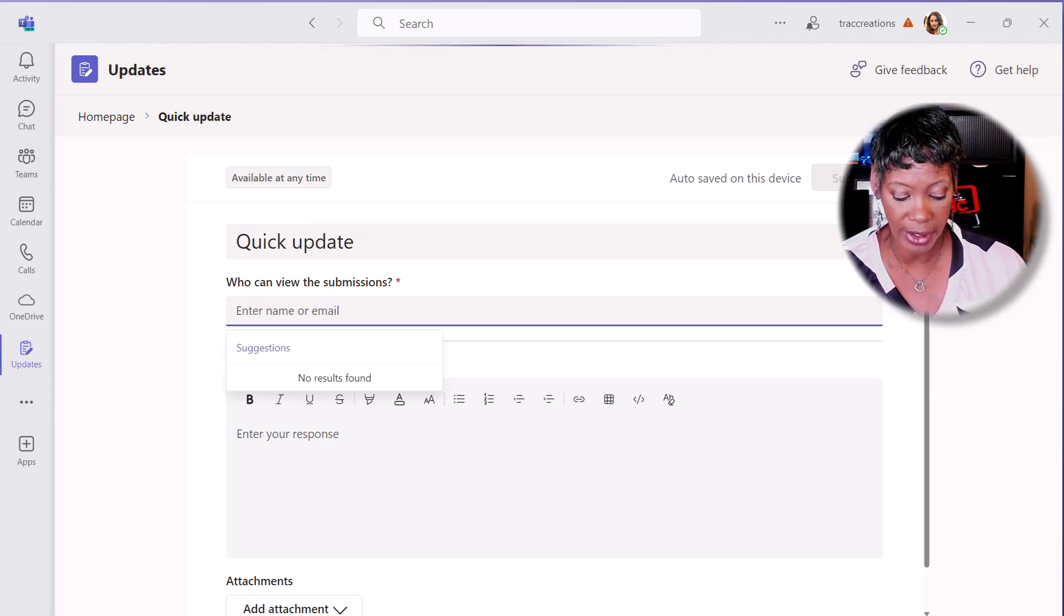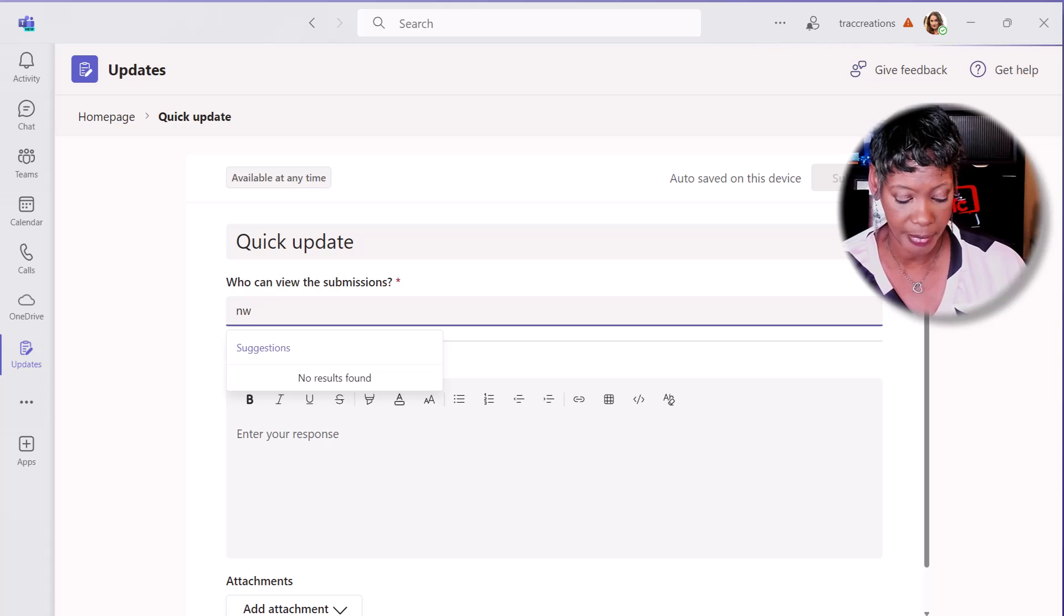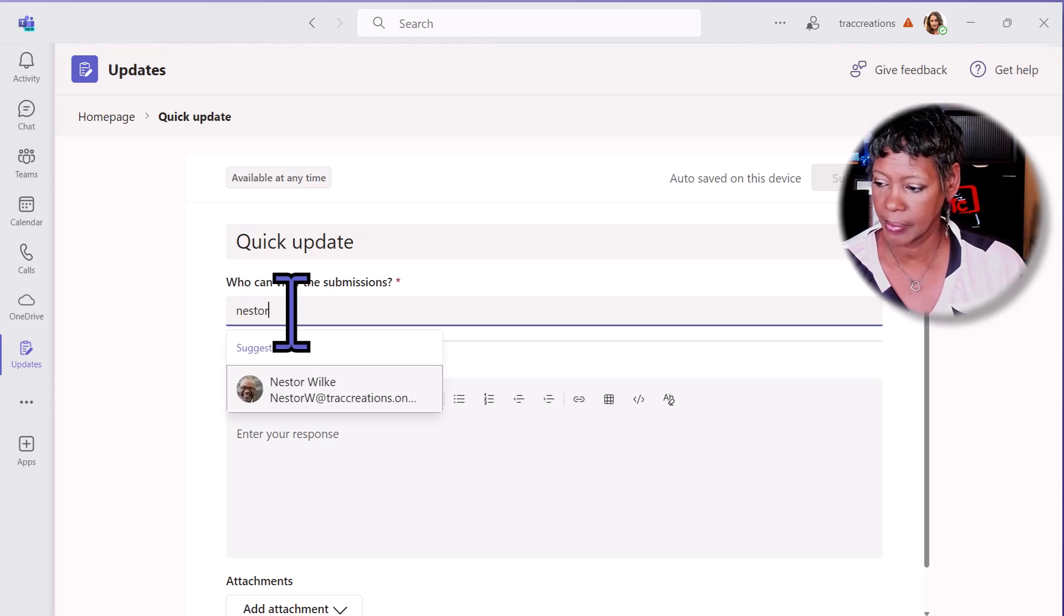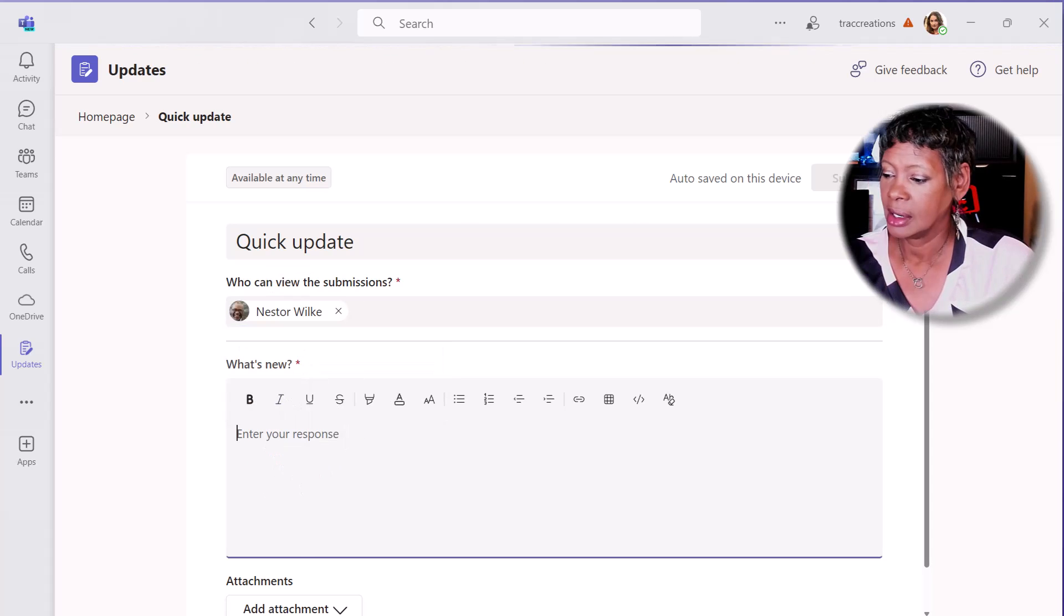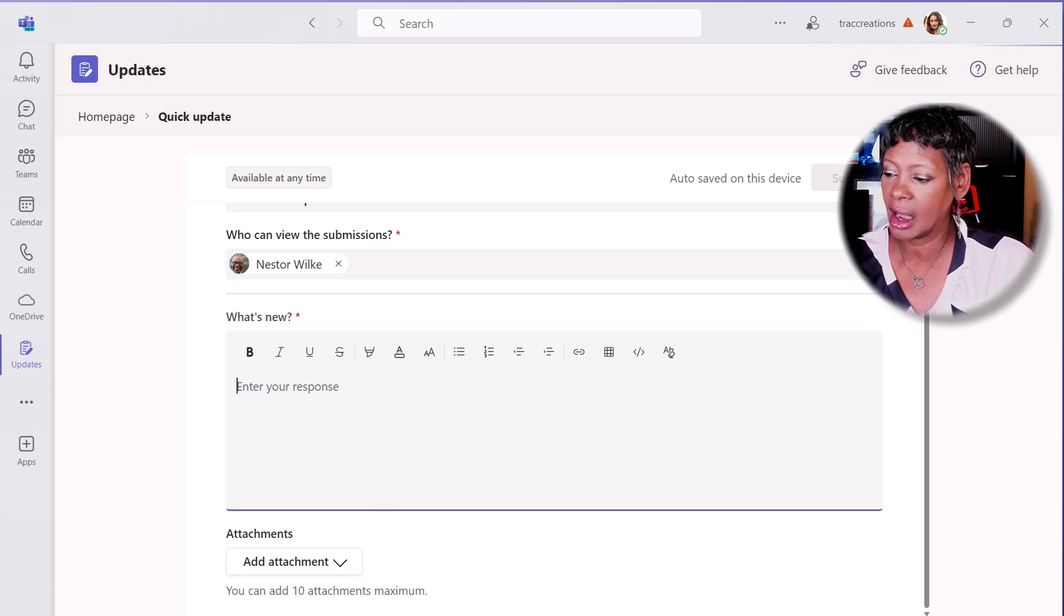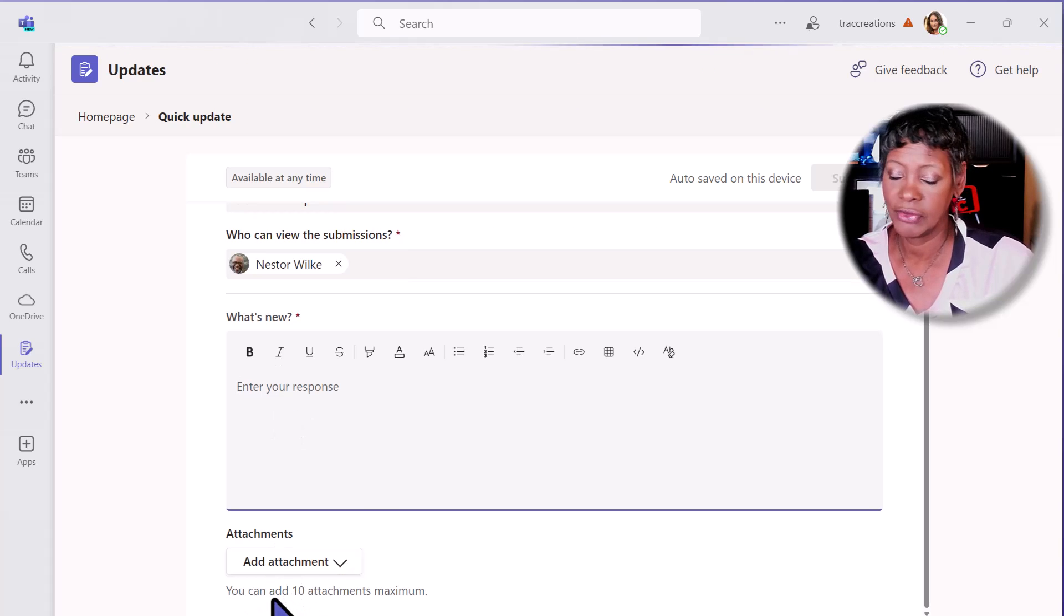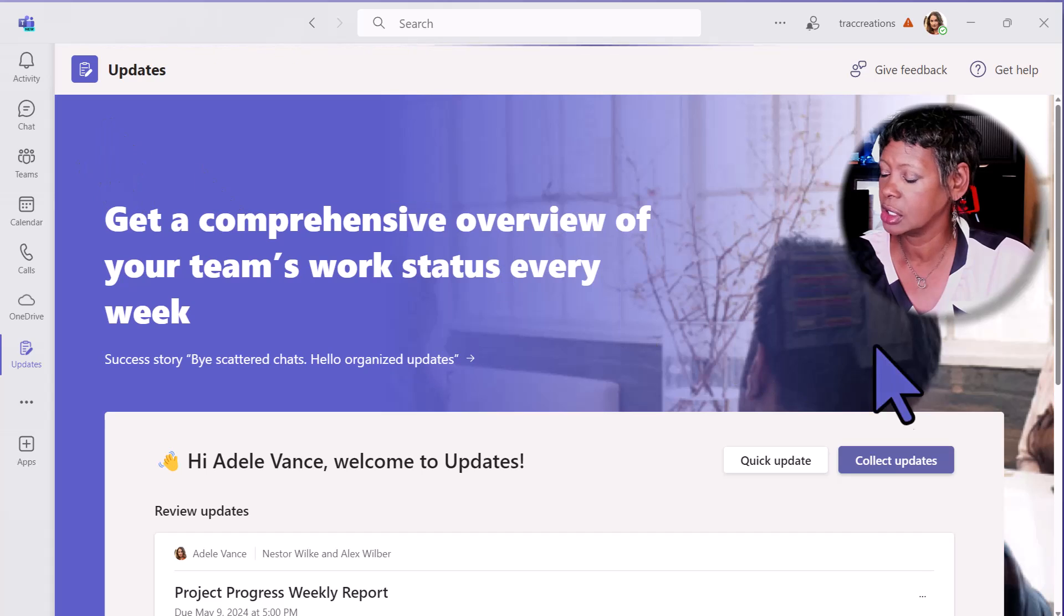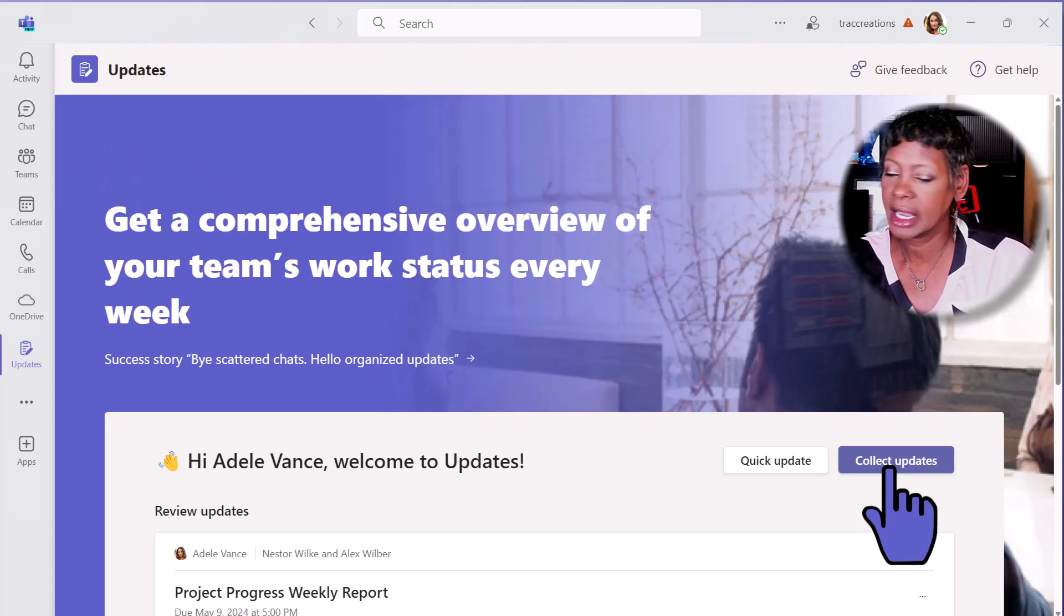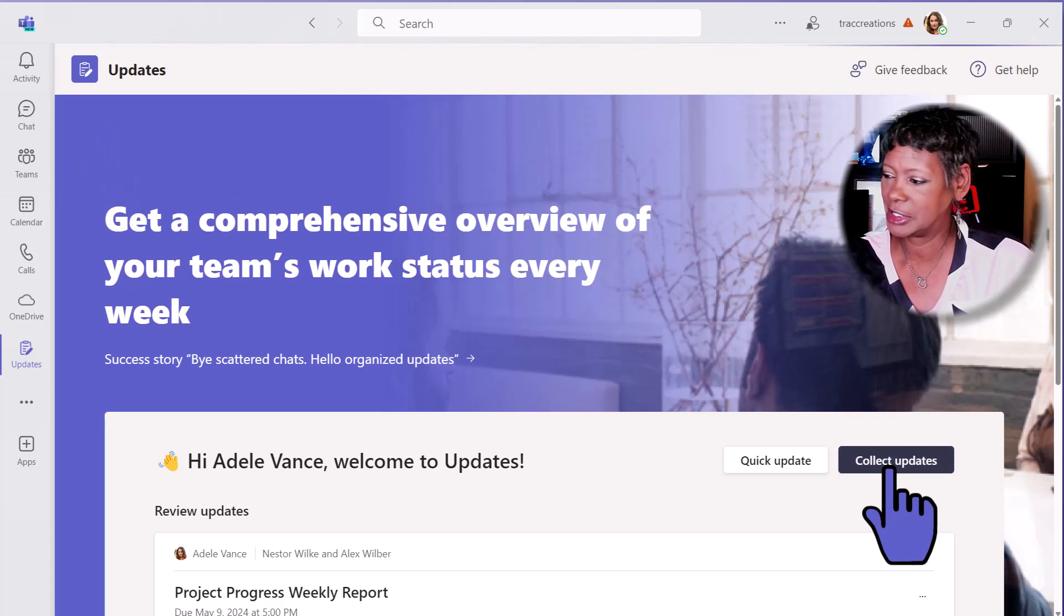You just enter in their name, their email address. They now have the ability to fill out this information. Let's go back to the homepage. Let's take a look under Collect Updates.